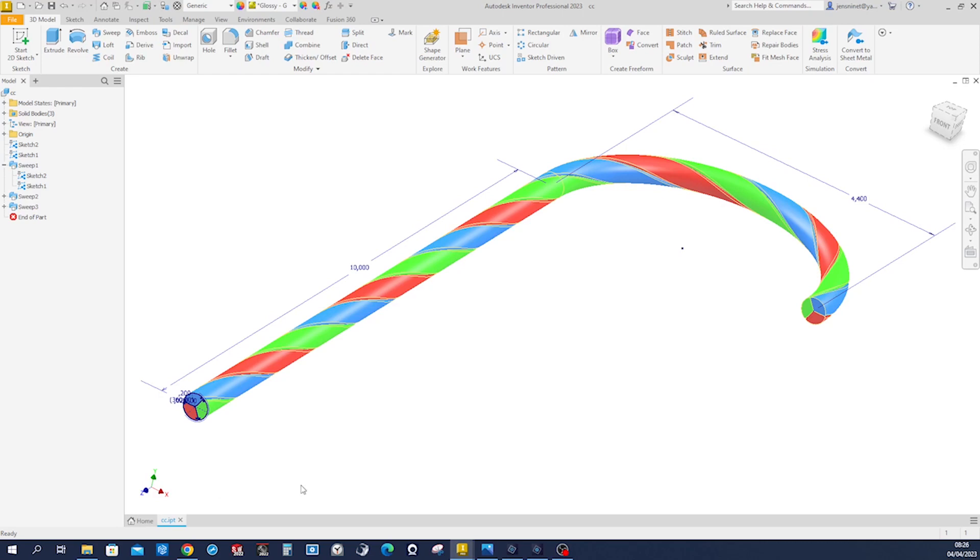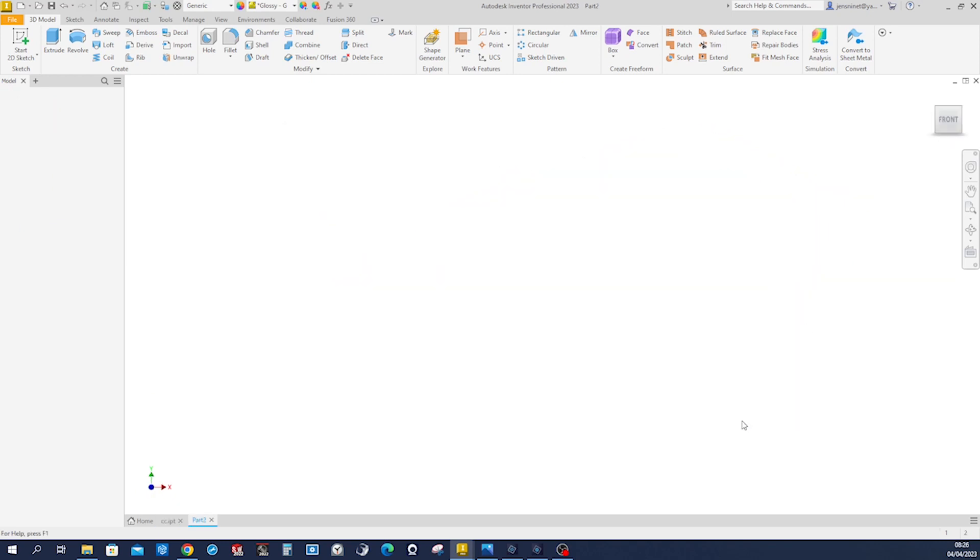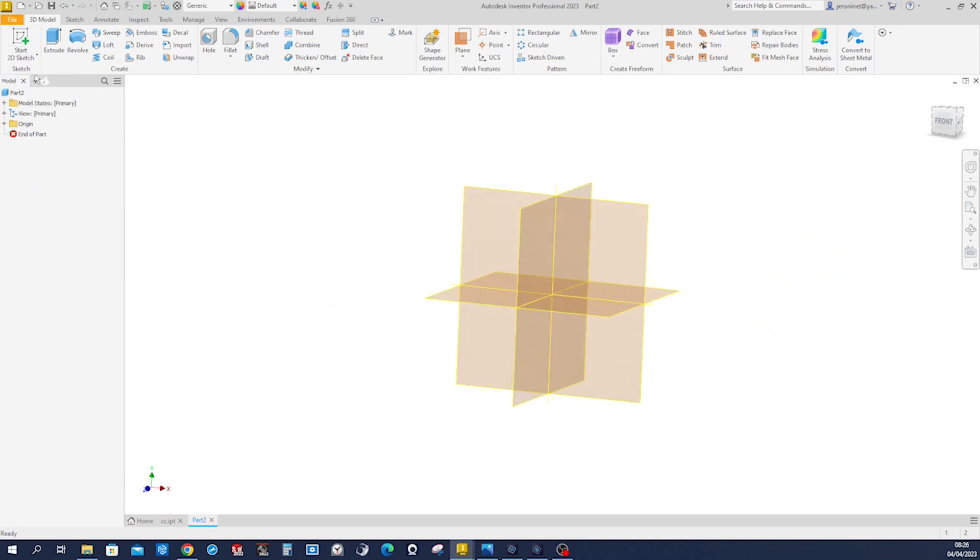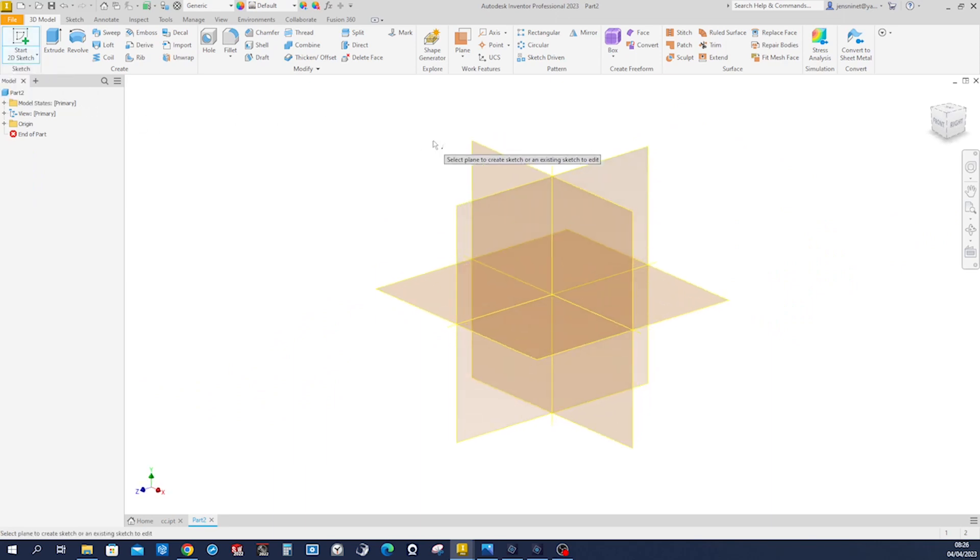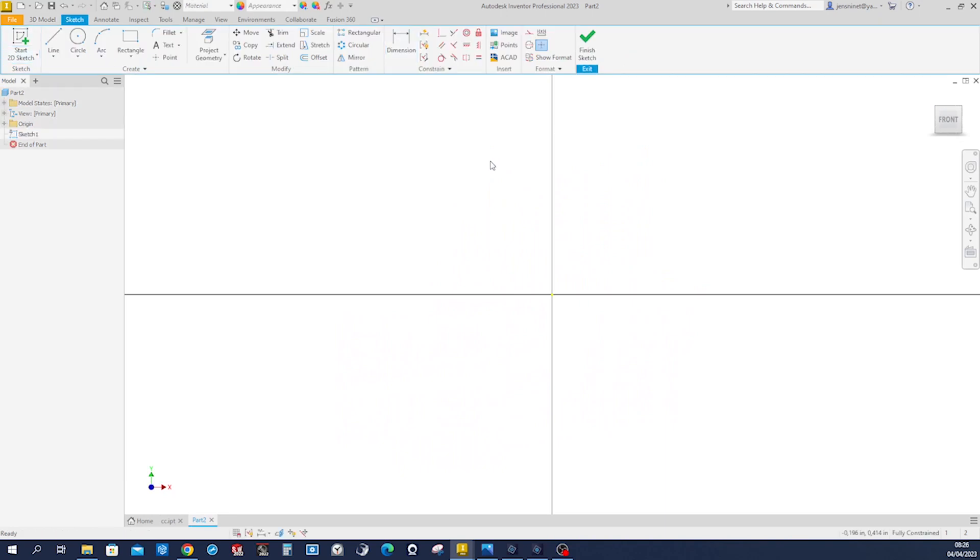Hello, let's model this candy cane and have a look at the sweep tool with a twist option. I'll start a new file, an inch, a sketch on the XY plane.